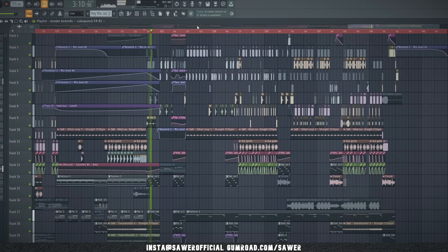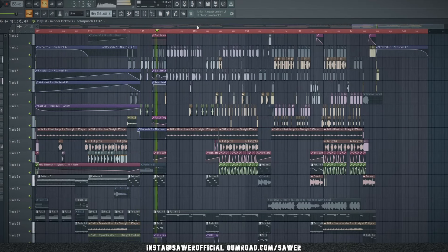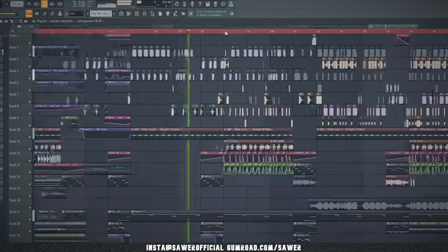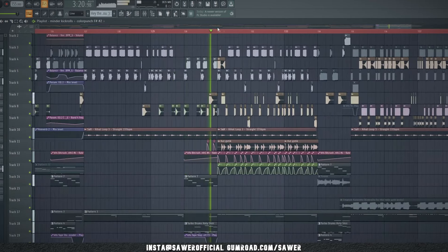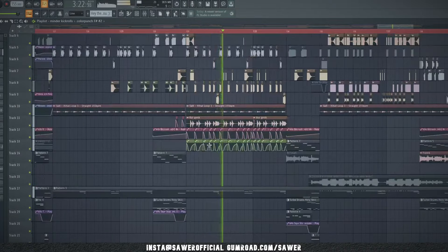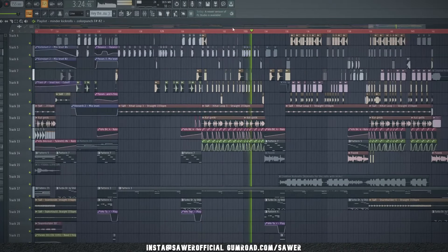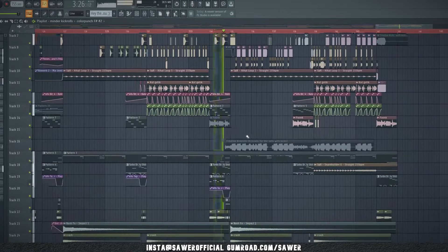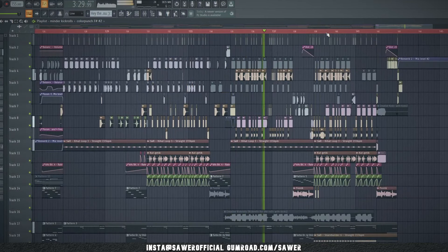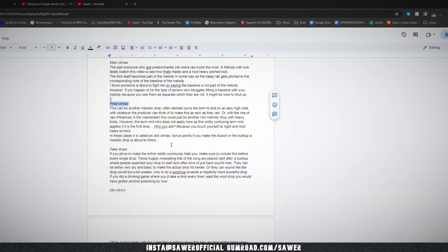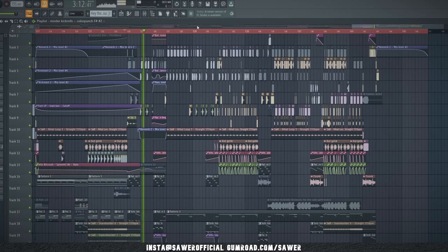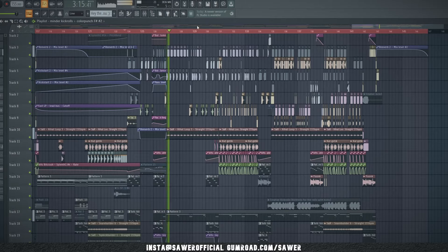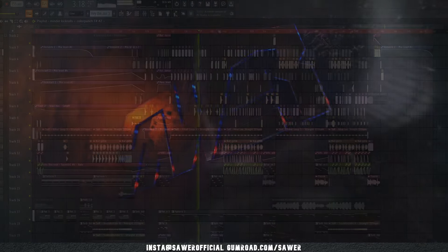This can be another melodic drop, often decked out to the brim to end on an epic high note, with whatever the producer can think of to make this as epic as they can. Or with the rise of raw influences in mainstream, this could be just another non-melodic drop with heavy kicks. However, the term mid-intro does not apply here, as this wildly confusing term only applies if this is the first drop. Why you ask? Because you touch yourself at night and God hates sinners. In these cases it's got an anti-climax. Bonus points if you make the illusion in the buildup that the melodic drop is about to follow.